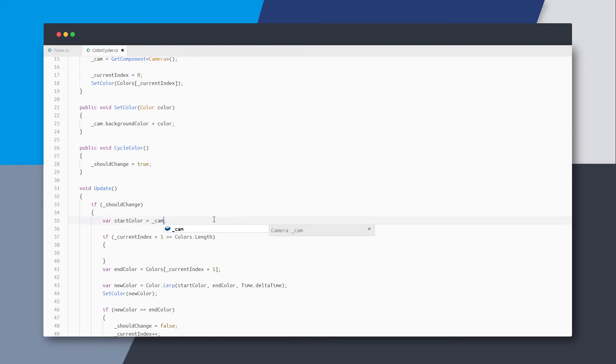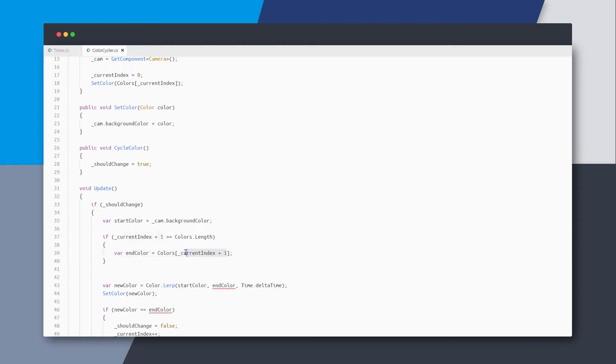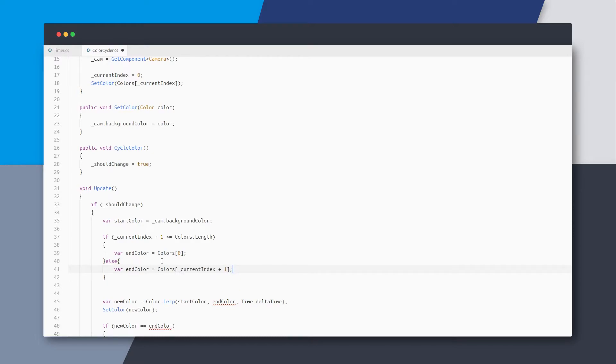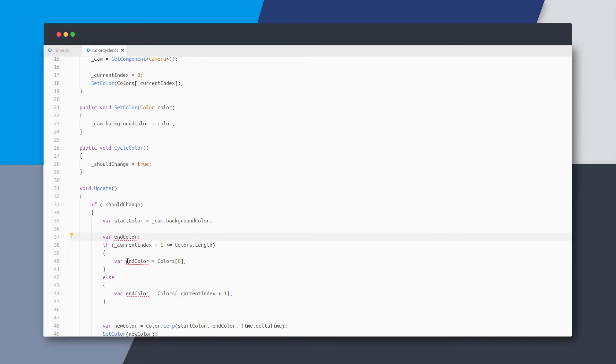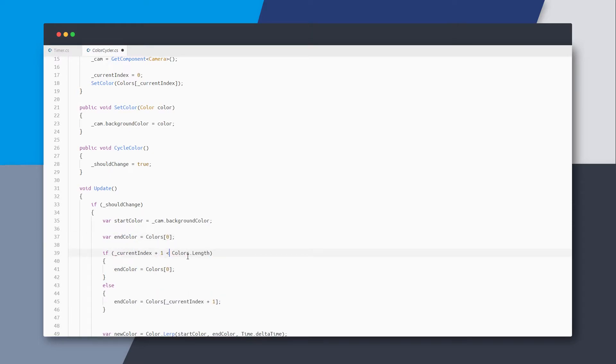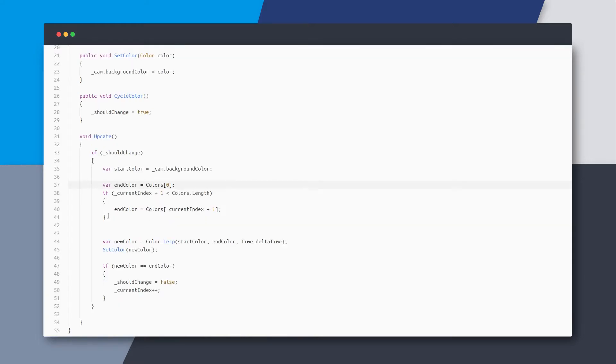And I think for the start color, we could just use the camera's background color. As for the end color, we can set it to the first color if we cross the array's length, else we set it to the next color. And if we clean the variables up, we will not even need this if-else statement.